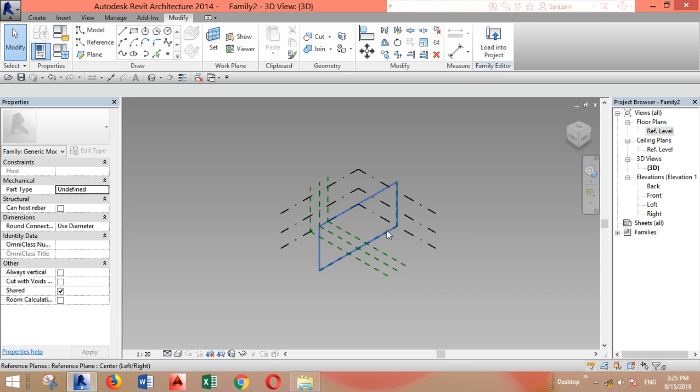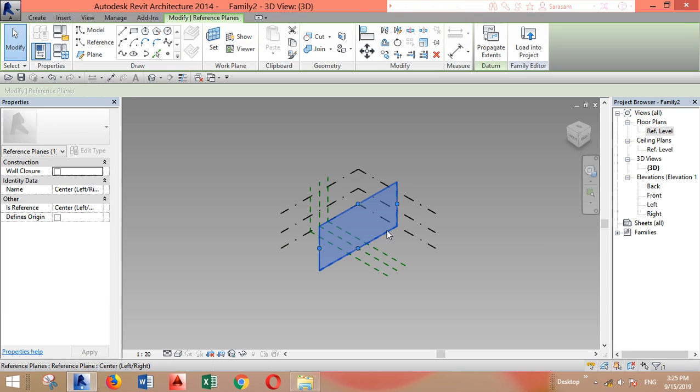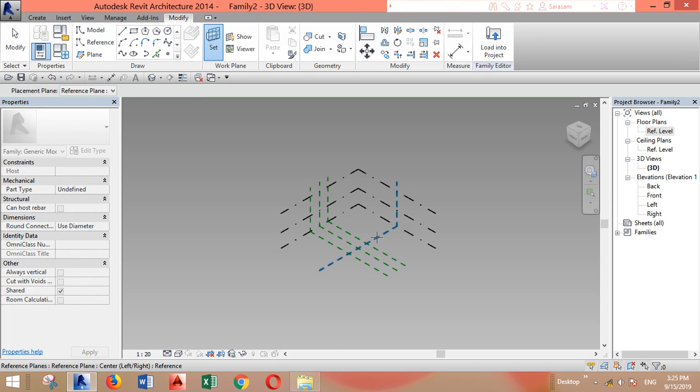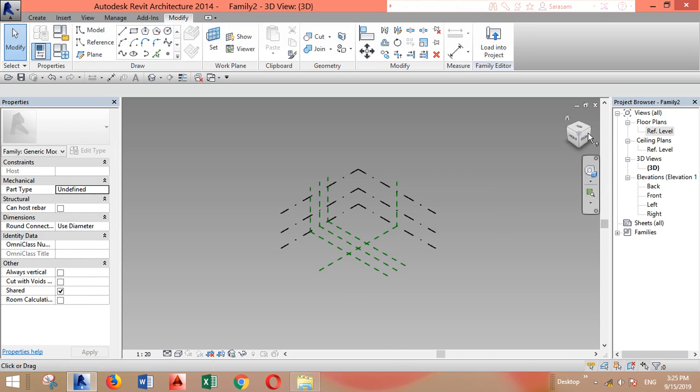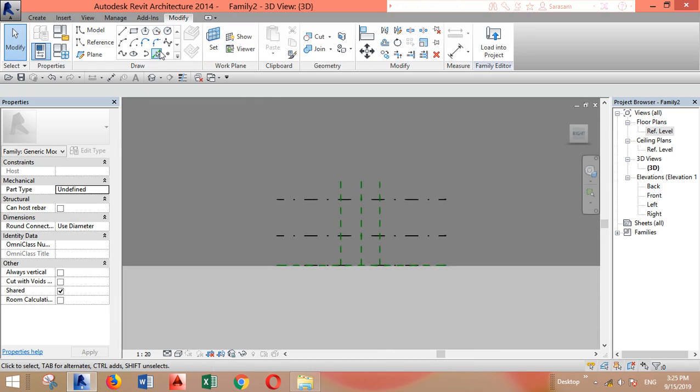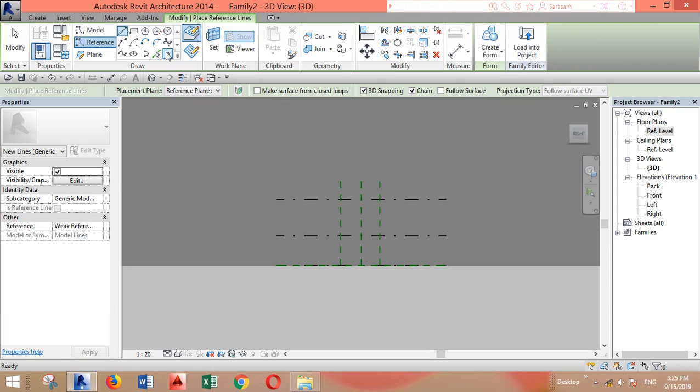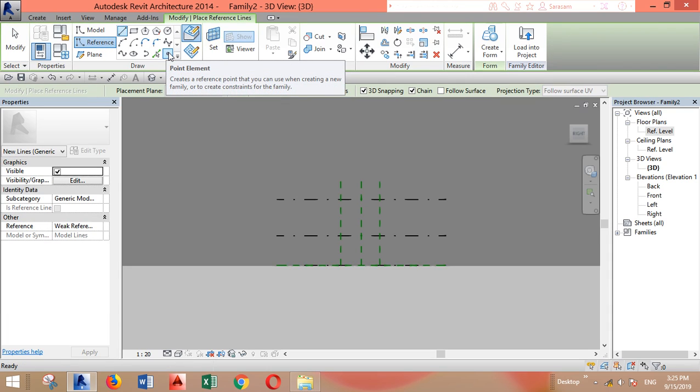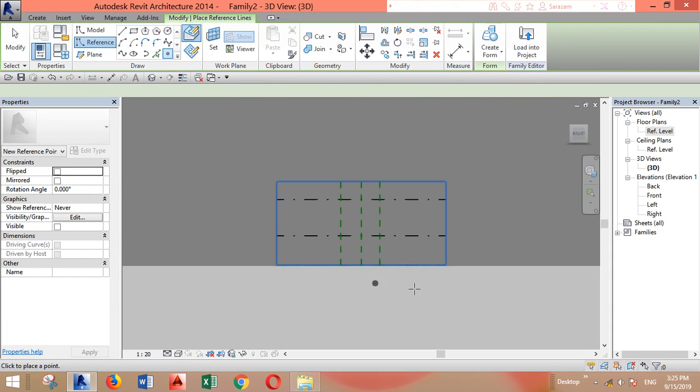Then I will set this as my reference plane where I want to draw. I'll go to the side view and start placing reference points.